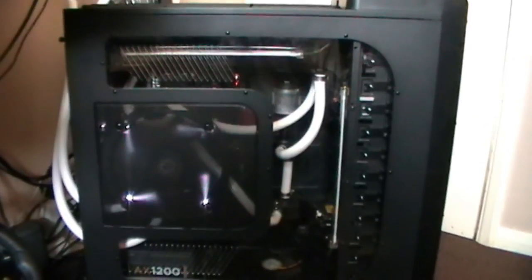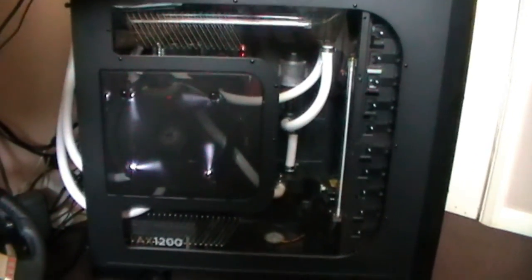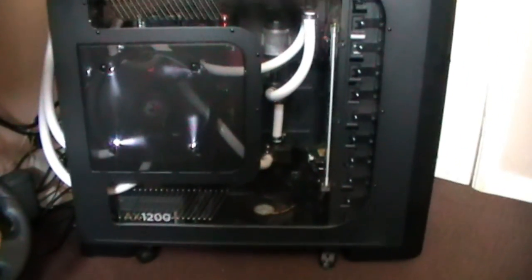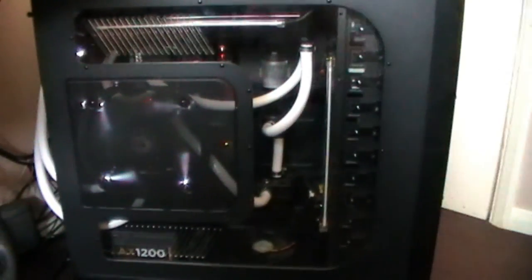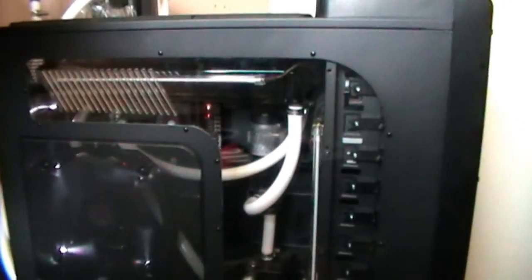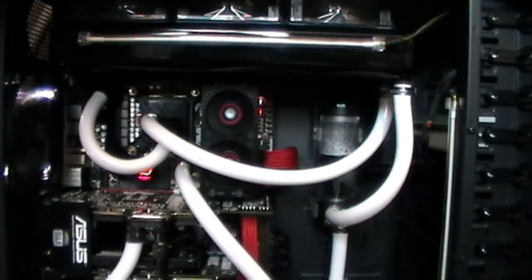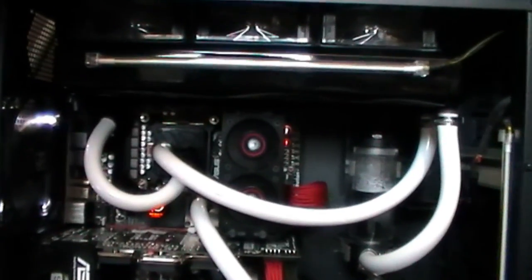So we now have, contrary to my last video, a dual loop system with a radiator on the inside for the CPU and chipset that runs a 360, and the quad radiator for the GPUs is still external.